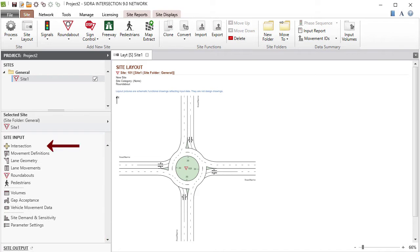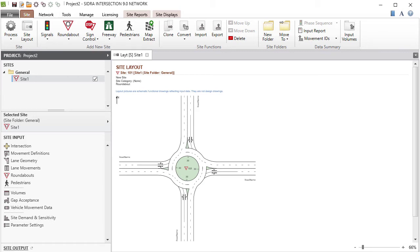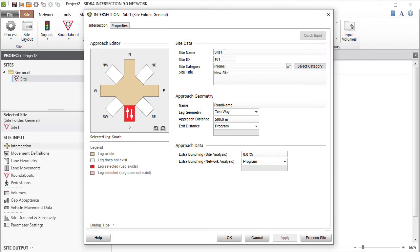The Site Input section will now show the input dialogues available for the new site. Start your data specification with the Intersection Dialog. This is because the intersection configuration established in this dialogue will determine the geometry and movement data structure used in all other dialogues. To begin your site specifications, select the site you wish to work with in the project pane. Click Intersection in the Site Input section to open the dialogue.